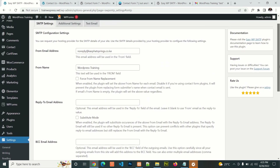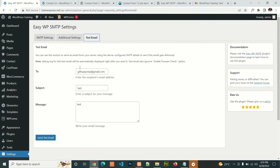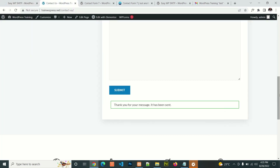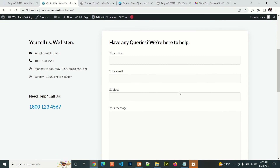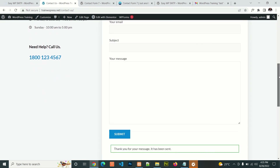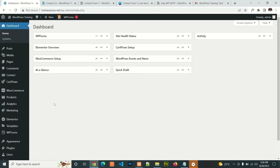Before you try it in your WordPress website, you can test the email to see if it is working. Once it is working, you can go ahead and try to submit your contact form. That's all for this video. I will see you next time. Thank you.